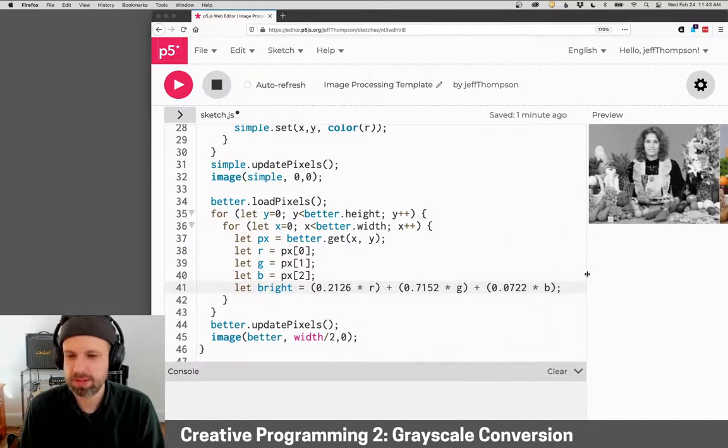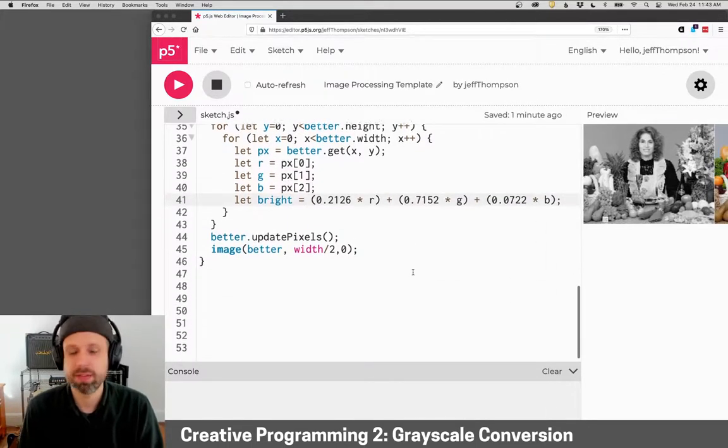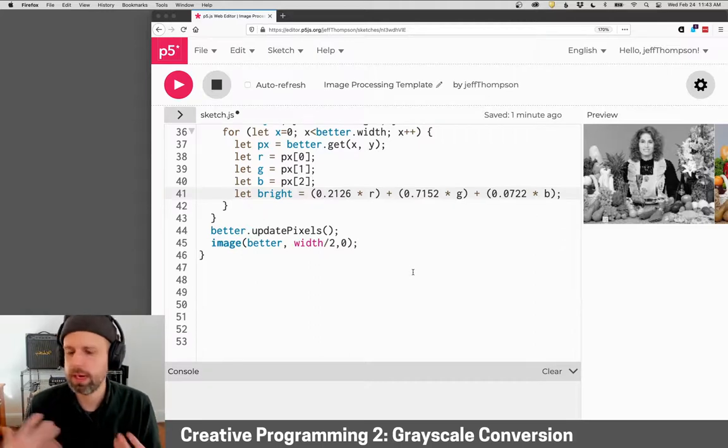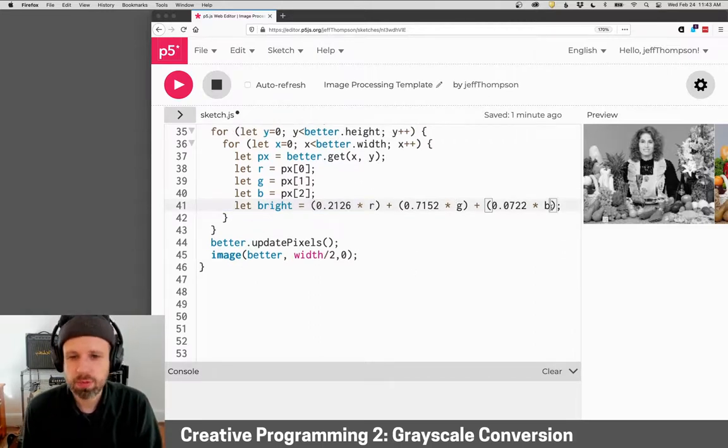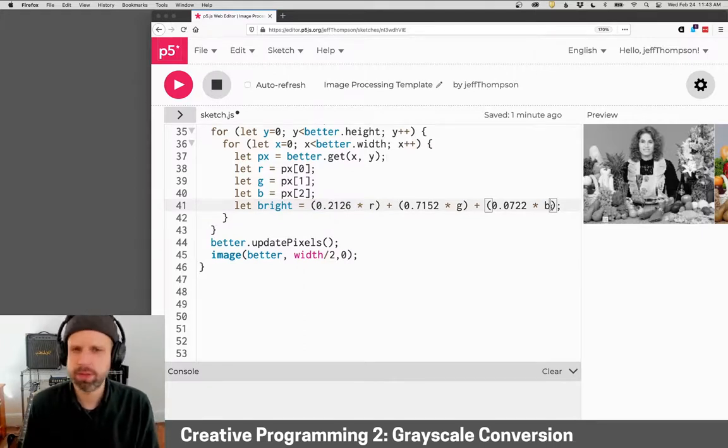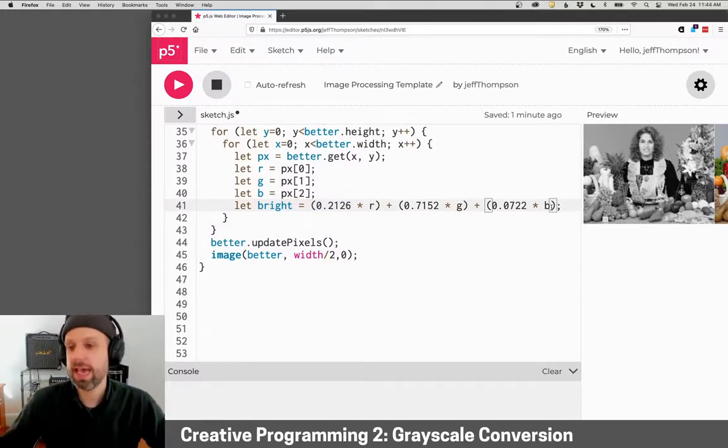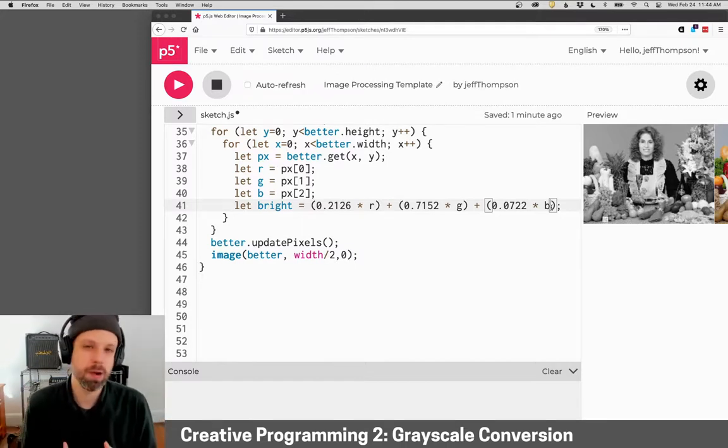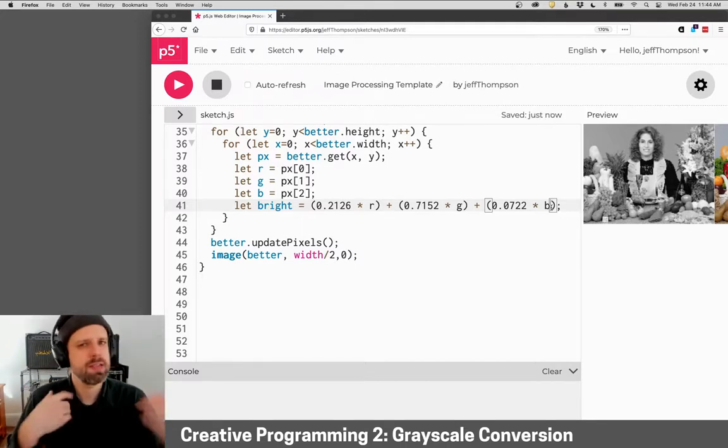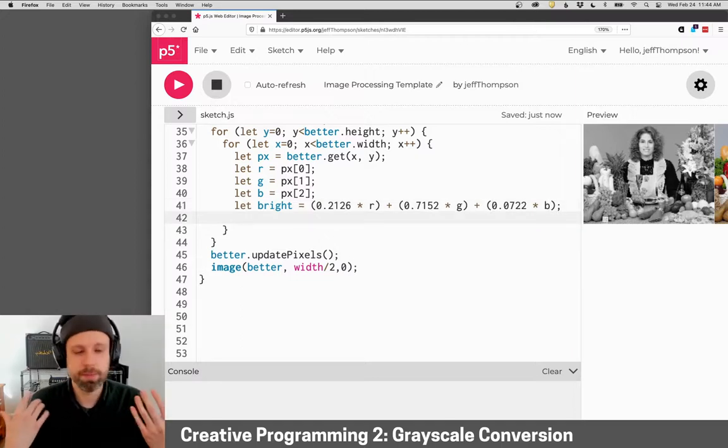This is based on a lot of perceptual science about the human eye and color. So basically we take our red, our green, and our blue value and multiply them by these numbers that have been determined through lots of studies, add them together. This gives us a much better approximation of brightness that takes into account all these colors.